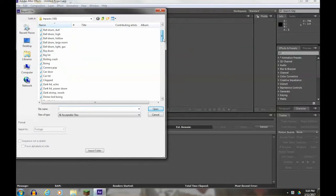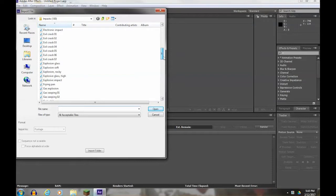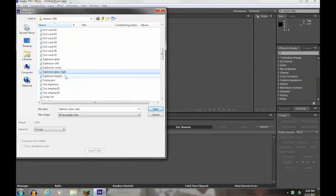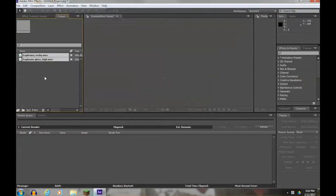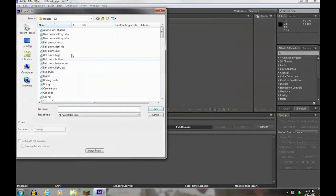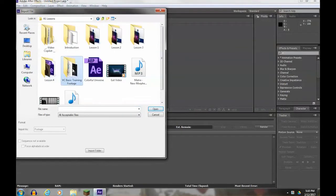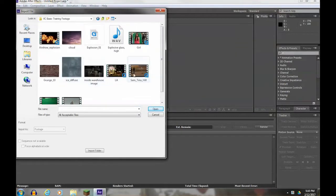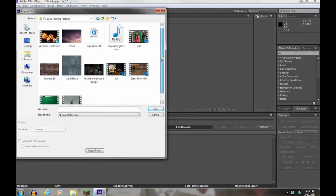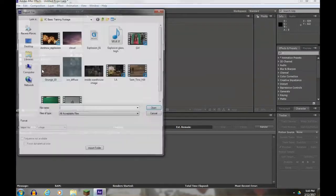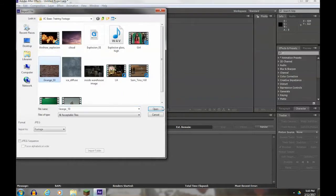I'm going to add the explosive glass and the explosive rocky files. I'm also going to import Tino Fall - you'll use your own video clip of yourself falling. I'm going to then grab the grunge layer as well as our explosion.